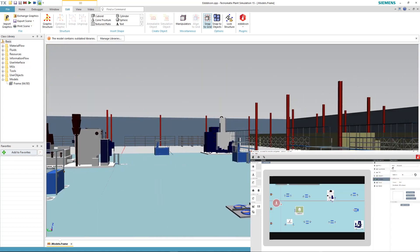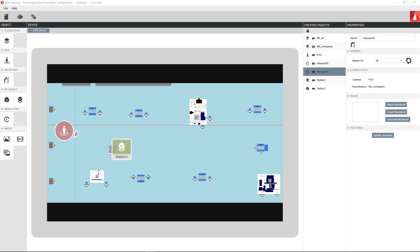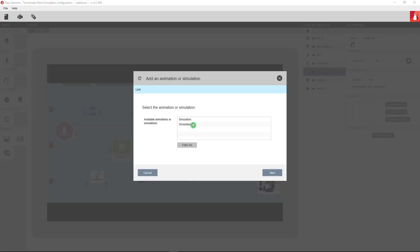Right, so since we want to simulate something we will also need to add simulations to Edison. Let's do that by clicking the add simulation button. Now for this to work you will need to have made a simulation in Plant Sim already which we can use for Edison to control. Here we already made two simulations. We will choose the first and give it a name and click finish.